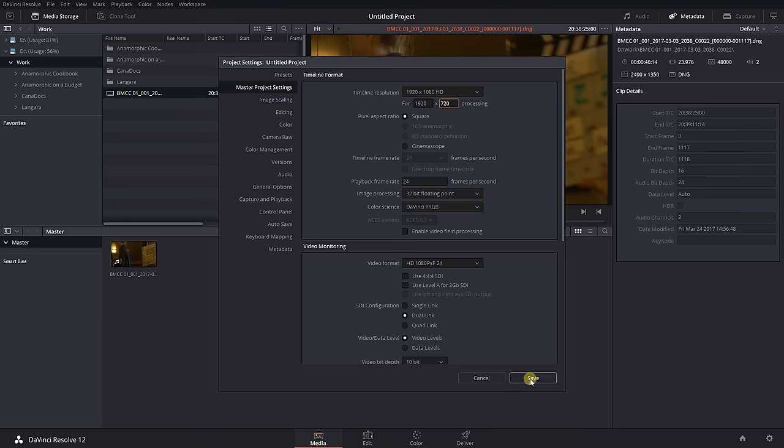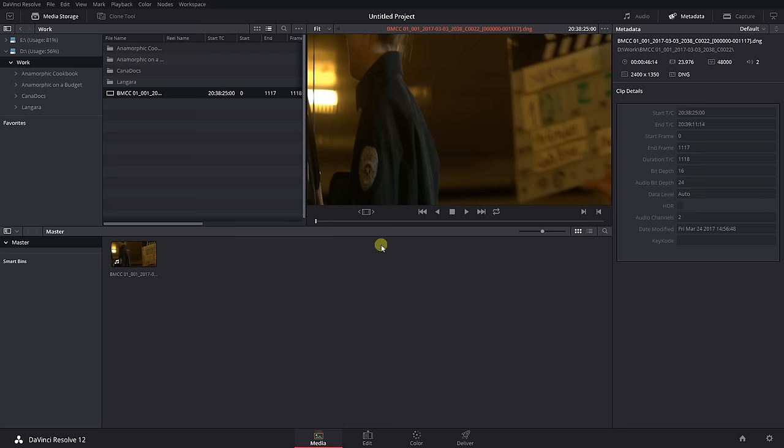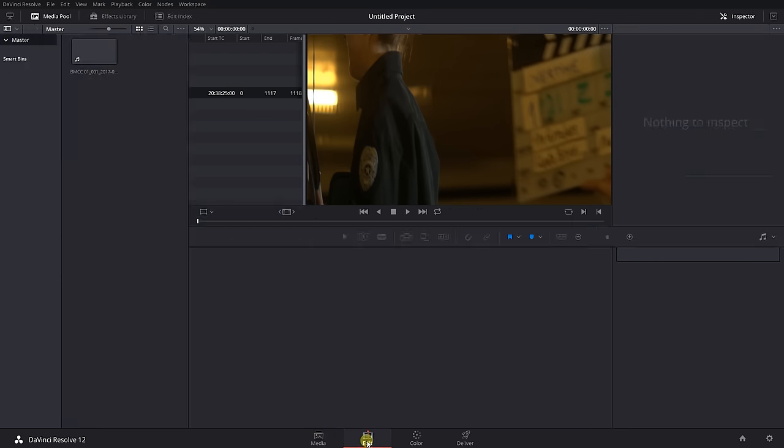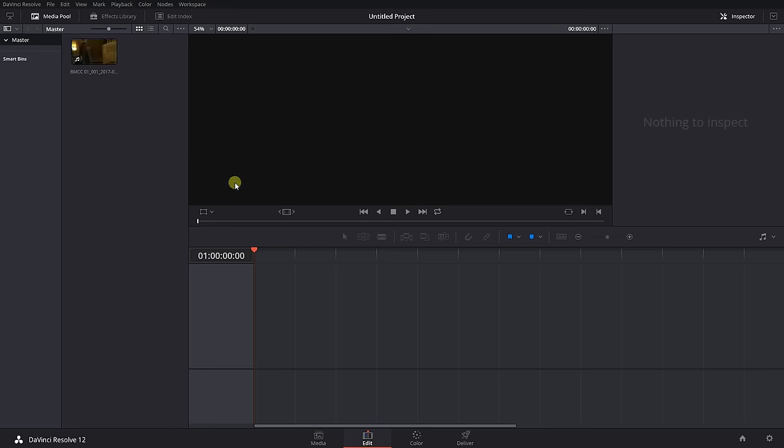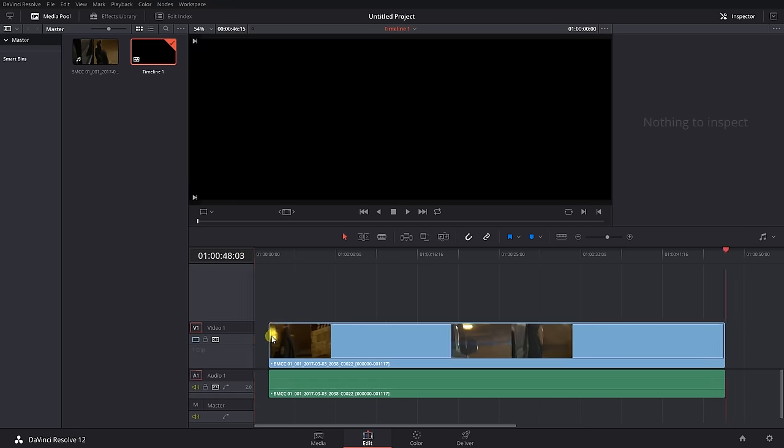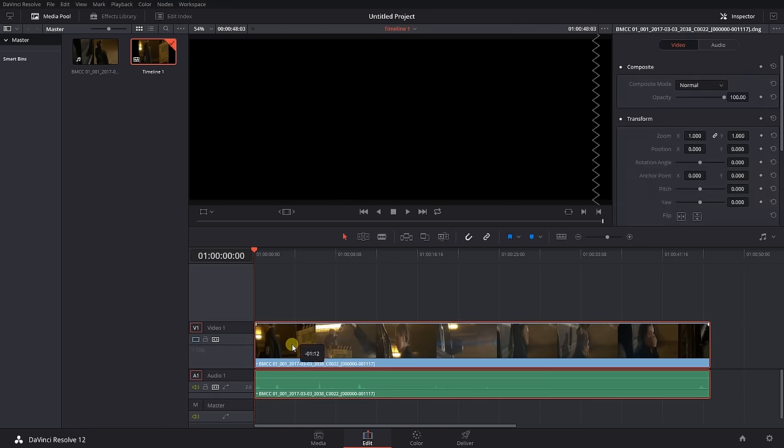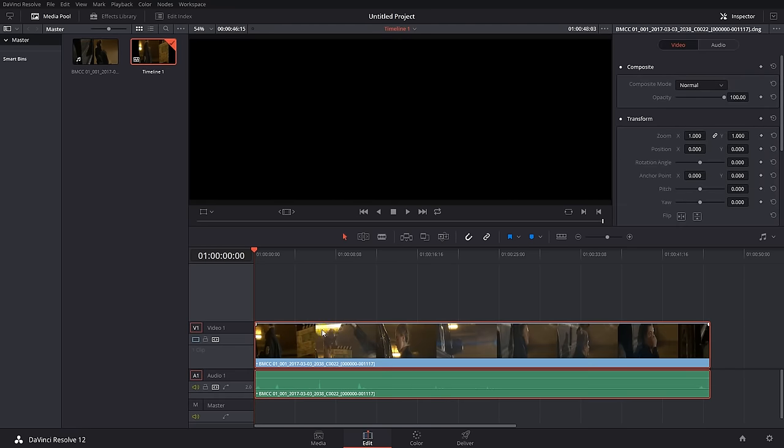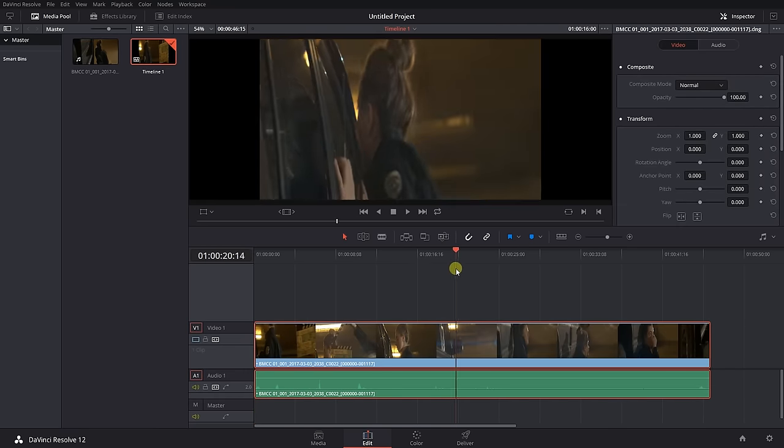Now that we set our timeline resolution, throw in the footage onto a timeline. Resolve is smart and helps out by rescaling the clips a bit. Even though our timeline is 720 pixels tall and our footage is taller than that, Resolve doesn't crop the top and bottom of the image.